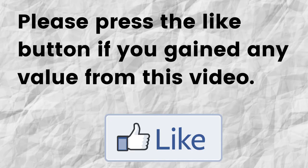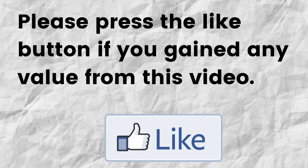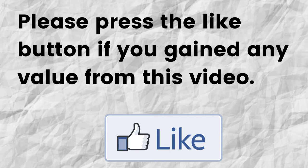Please do me a big favor. If you gained any value from this video, can you please press the like button. By doing this, you're really helping me out and you're going to help this video to grow.